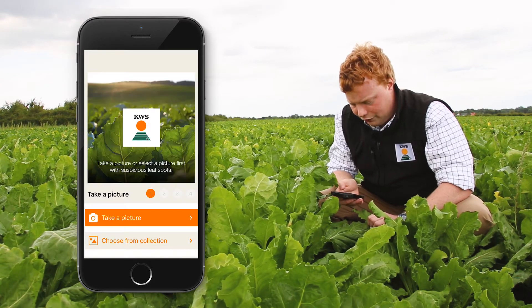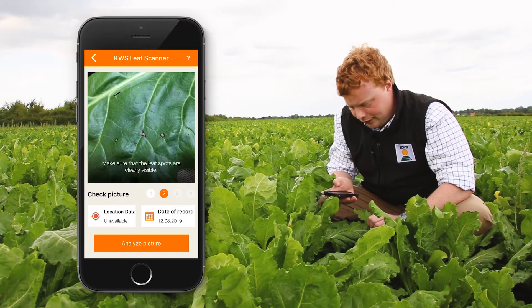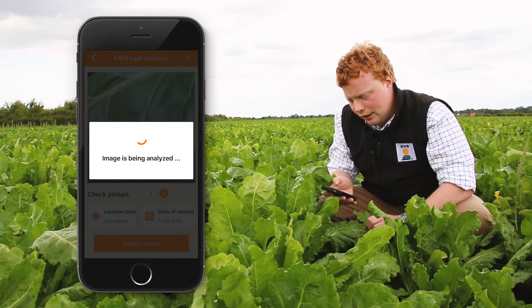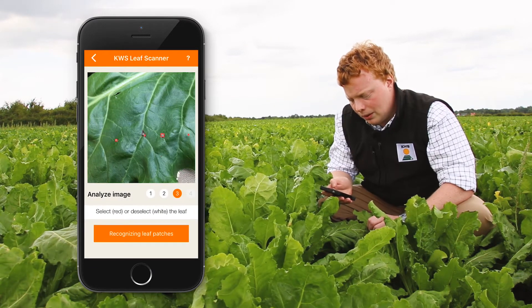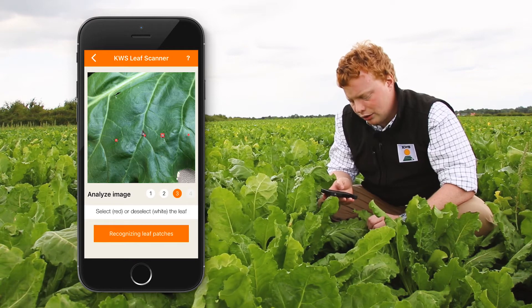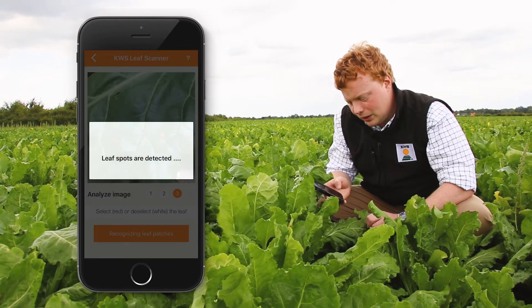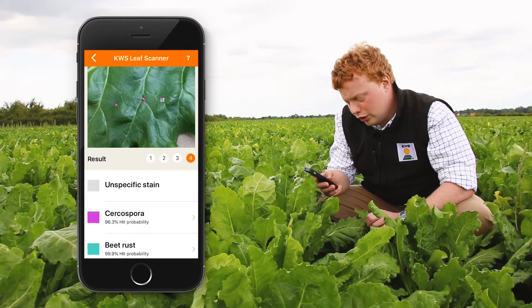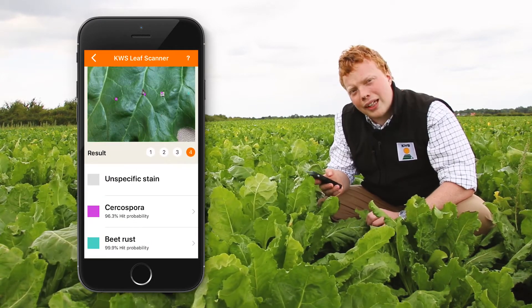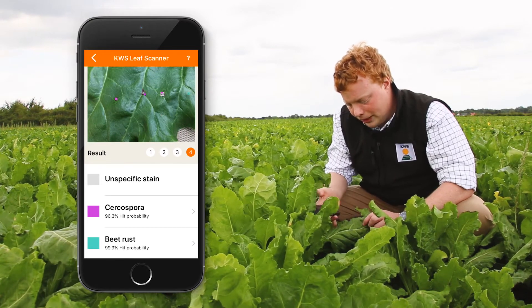You simply press the orange camera icon to take the photo. Check that the leaf spots are clearly visible in the photo and it's not blurry. Press analyse picture, then the camera automatically loads up the spots for identification. Press recognising leaf patches and it quickly identifies the disease and the probability of it being that disease. Here I have Cercospora, and also a spot of beet rust.